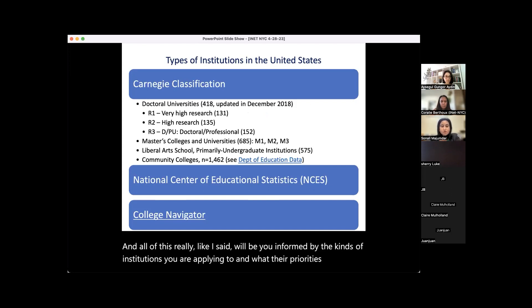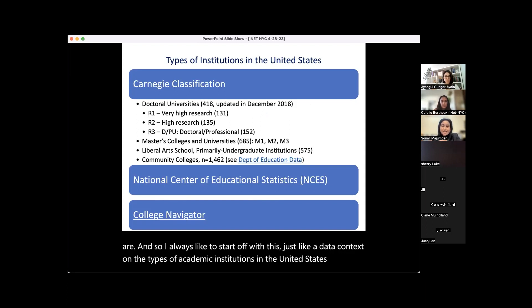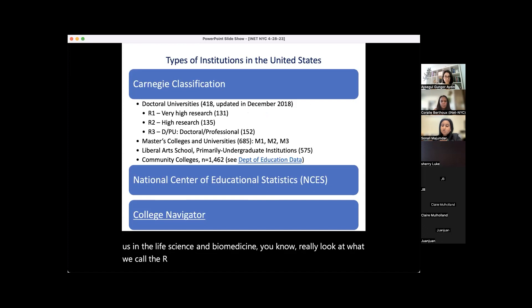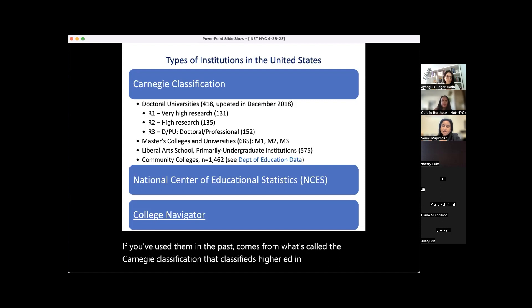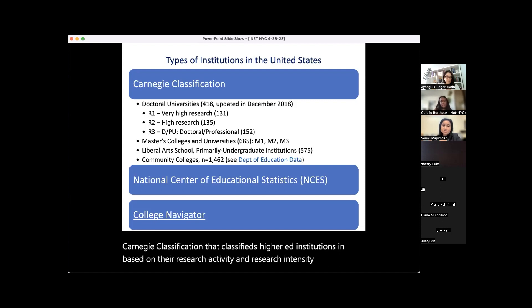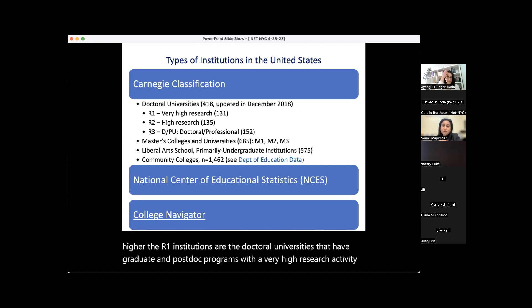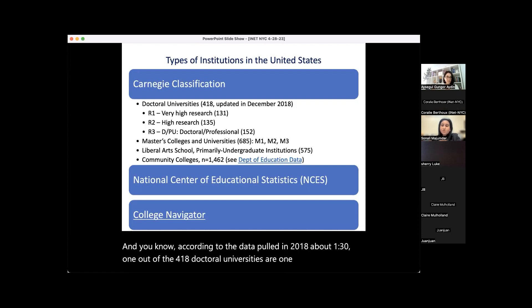I always like to start with some data context on the types of academic institutions in the United States. In the life sciences and biomedicine, we really look at what we call R1 and R2 institutions. These notations come from what's called the Carnegie Classification, which classifies higher ed institutions based on their research activity and intensity. R1 institutions are doctoral universities with graduate and postdoc programs with very high research activity. According to data from 2018, about 131 out of 418 doctoral universities are R1.